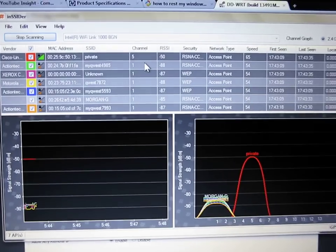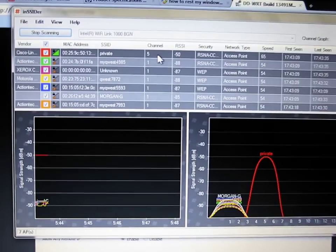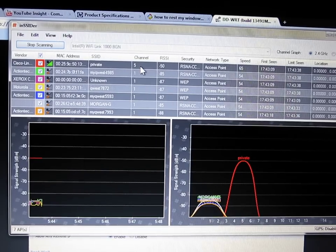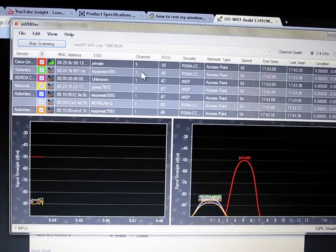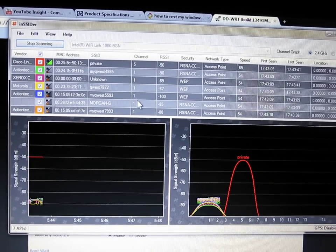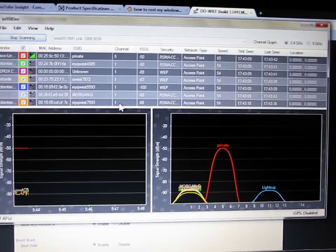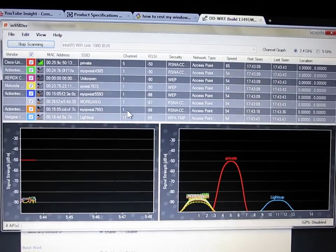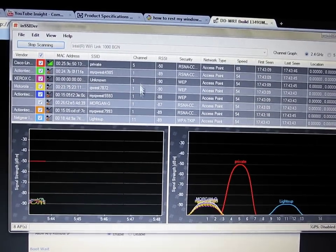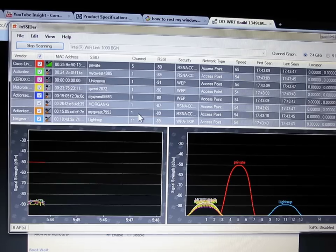As you can see right here, for an example, I'm on channel 5, and I've got 1, 2, 3, 4, 5, 6 others, all that are detected until just now, on channel 1.